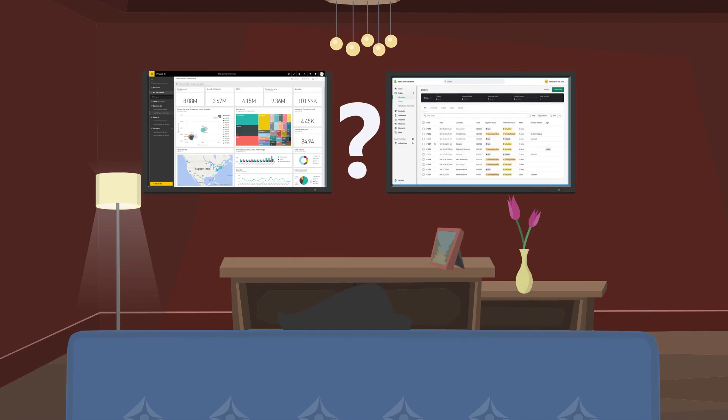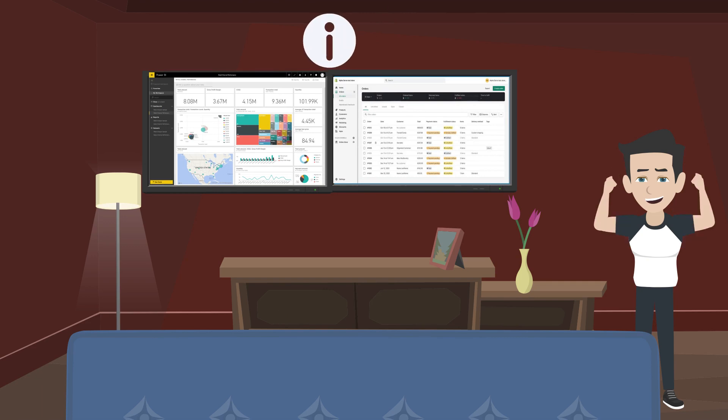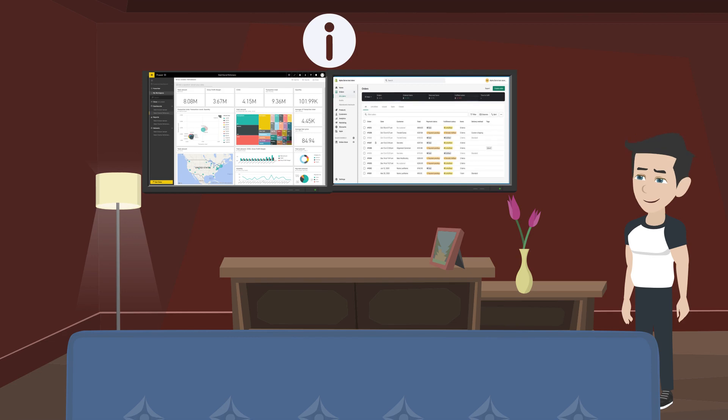Have you thought about analyzing your store data in Microsoft Power BI? Power BI Connector from Alphaserve is a perfect solution for easy Shopify data export into Power BI, as you can build rich, interactive reports and dashboards based on your Shopify store data.